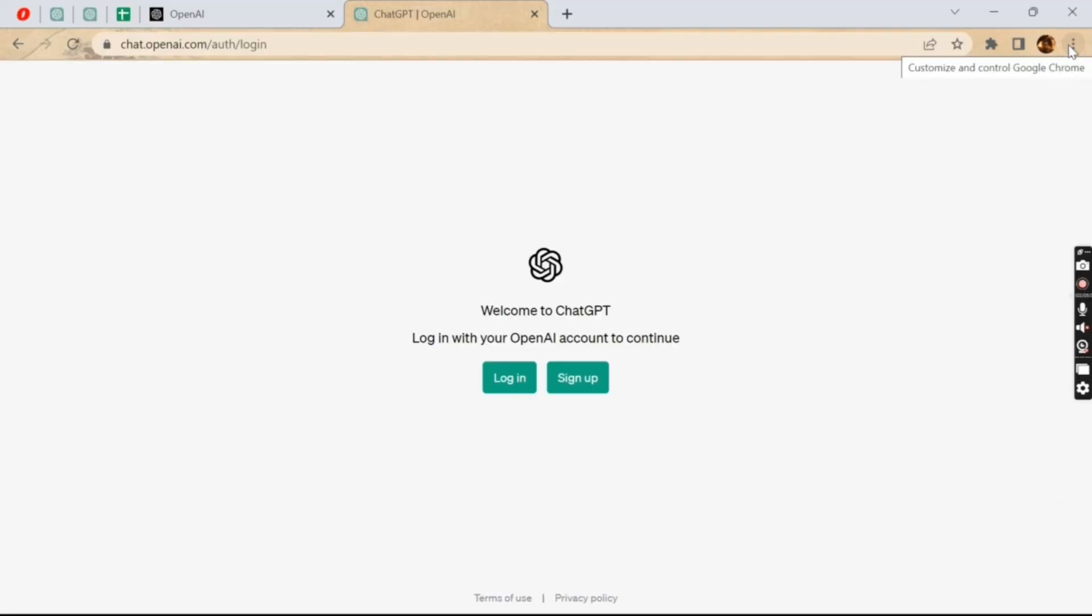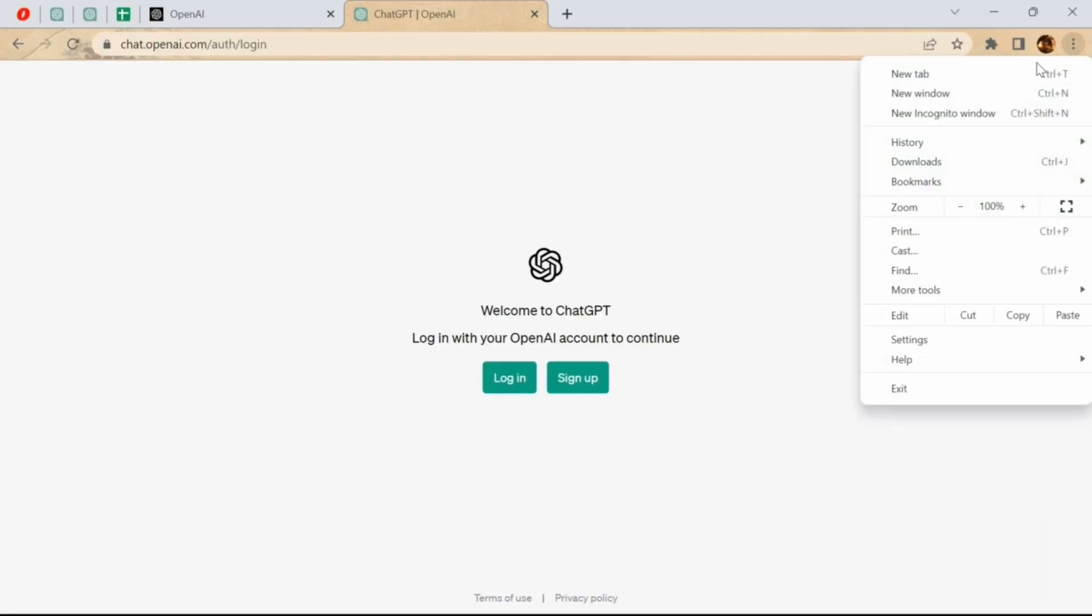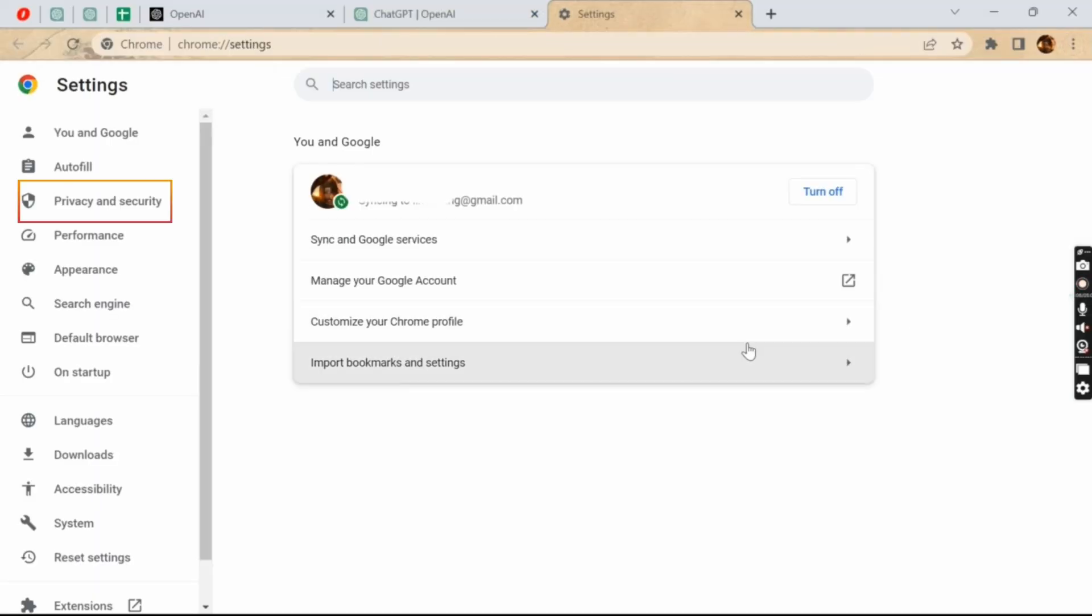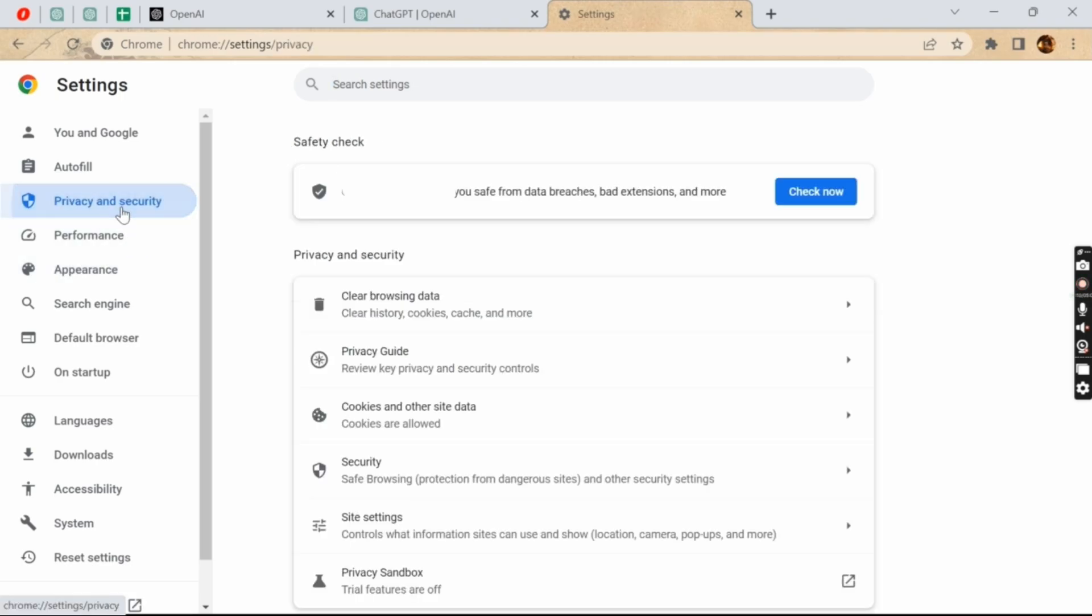And from here select Settings. Once you come up to the Settings page, tap on Privacy and Security, and now select Clear Browsing Data.